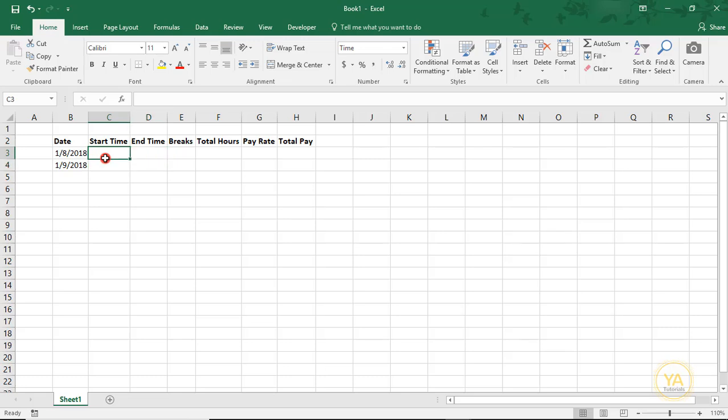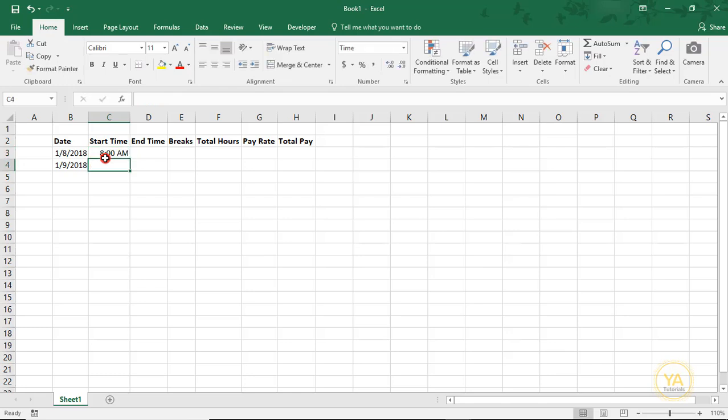We'll say we started at 8 AM on the 8th and I'm going to type AM at the end of it. And then on the 9th, we started at 9 AM.